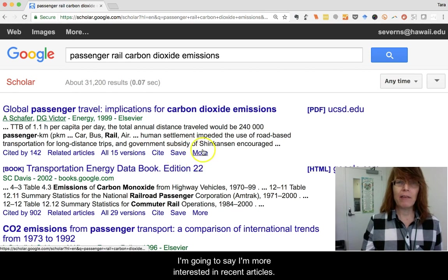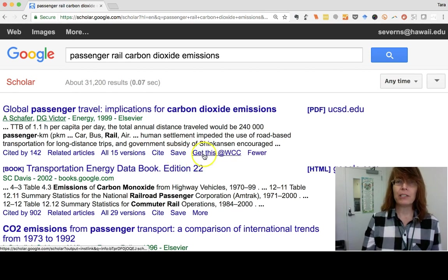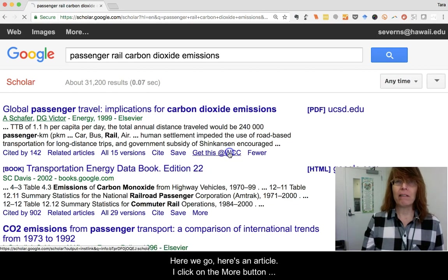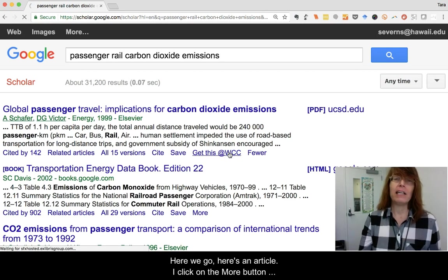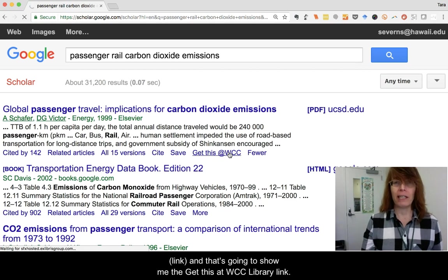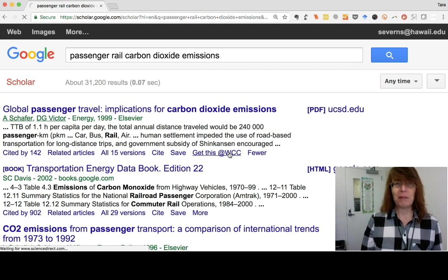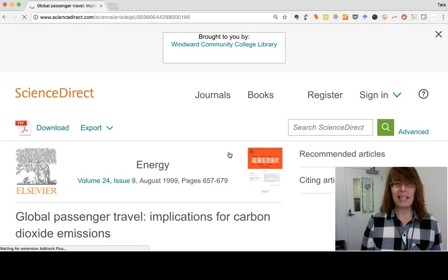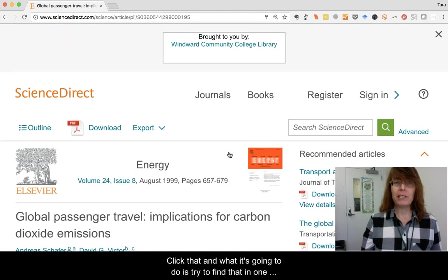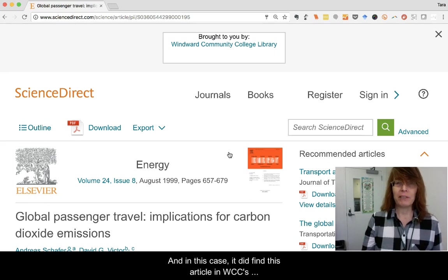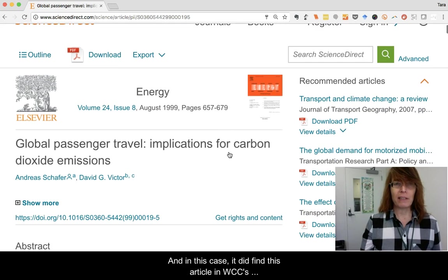I'm going to click on the More button, which shows me a link to get this at WCC. When I click that, it tries to find out if we have that article in one of our databases. Sometimes it takes a moment — and here we are. We do have it in our Science Direct database that we subscribe to at the library. Here's the article.